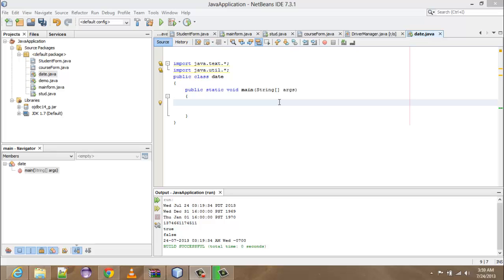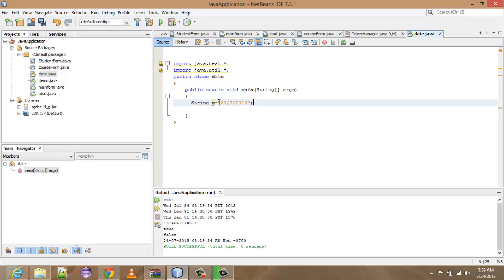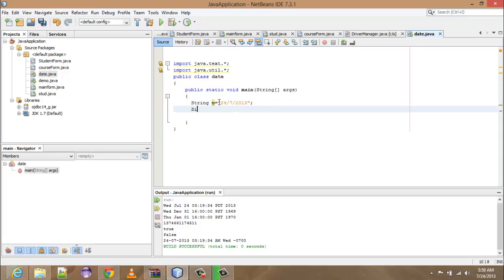Here I am going to discuss how to convert a date to integer. First of all, write down: String amp is equal to 24/7/2013. So that's the date we have typed.